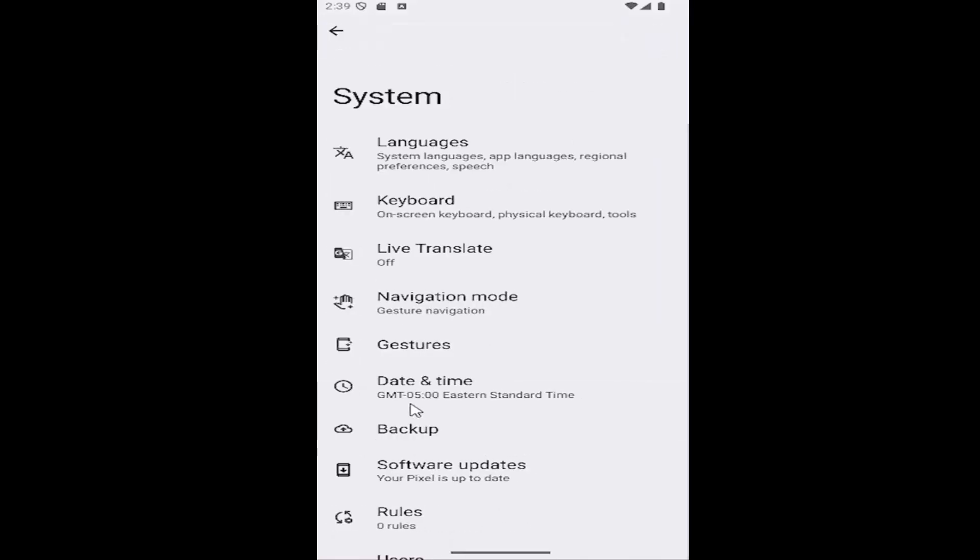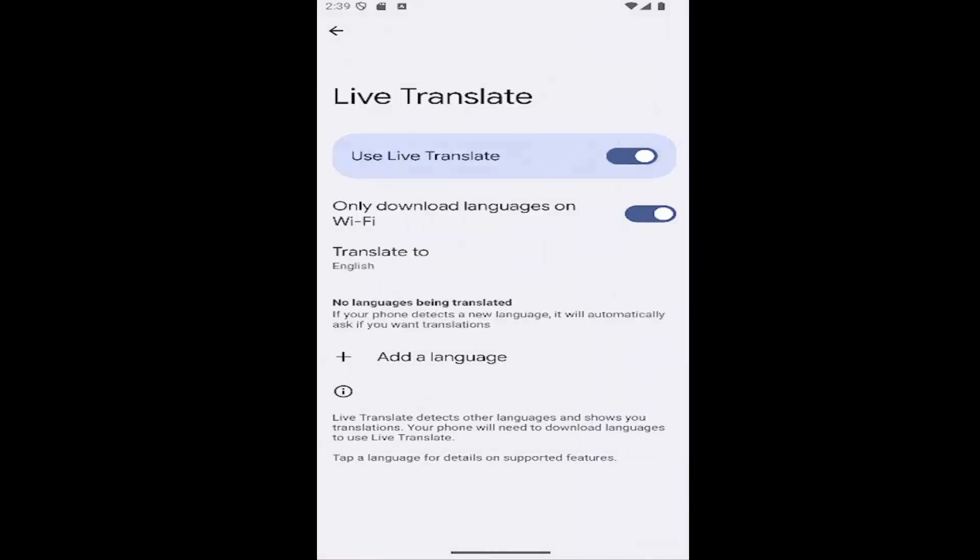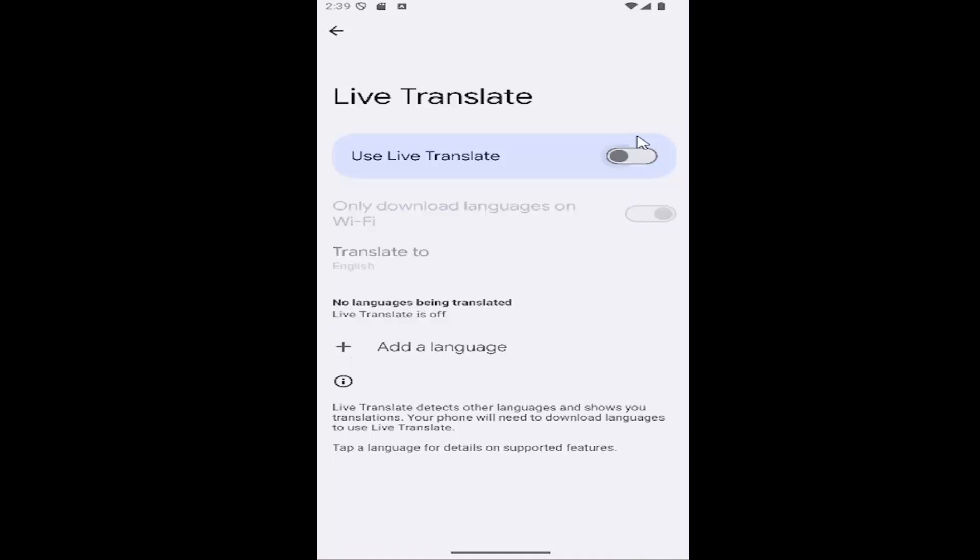Now that we're on this page, you want to select the live translate button. Where it says use live translate, make sure it's toggled to the left so it should be grayed out. Click inside the oval, make sure it's gray like you see on my screen.